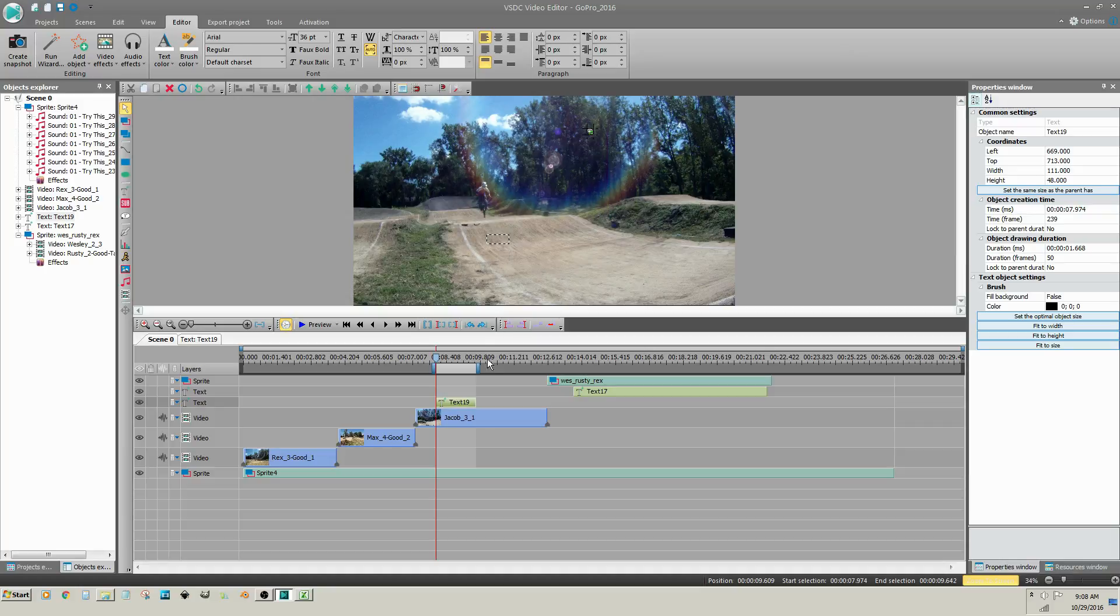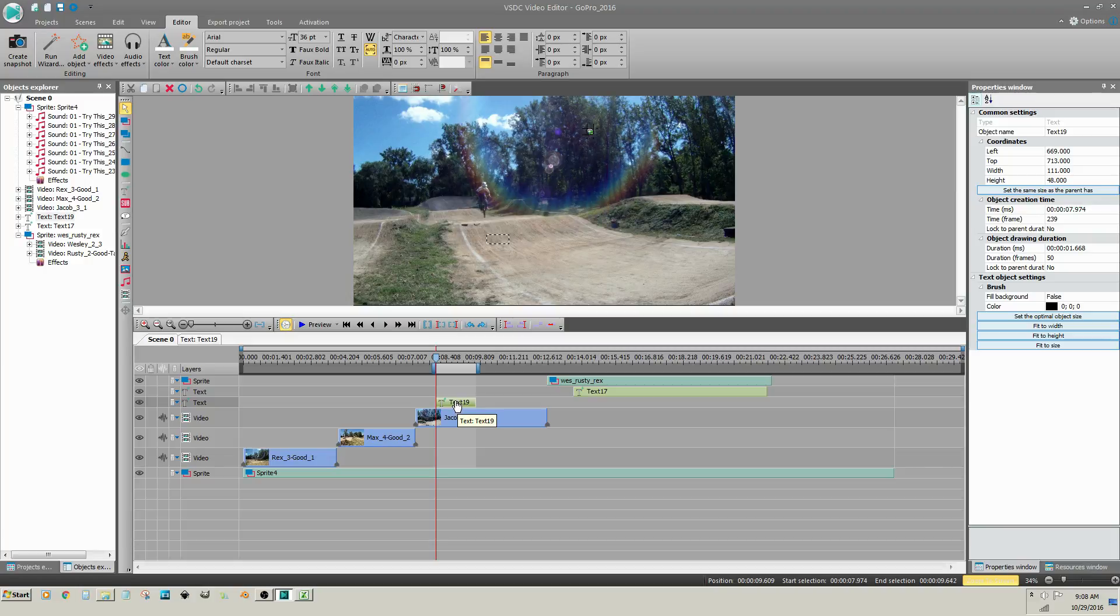In the timeline, the text is above the video. The Insert Layer option inserts a layer above the selected clip.